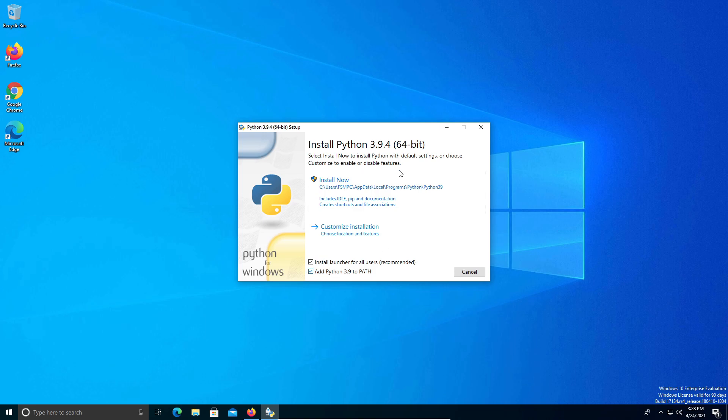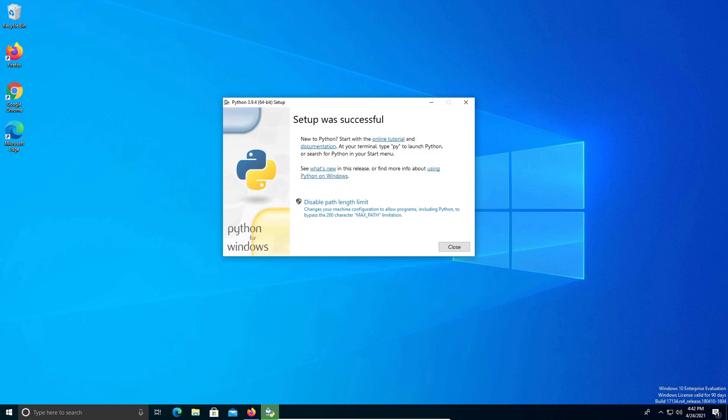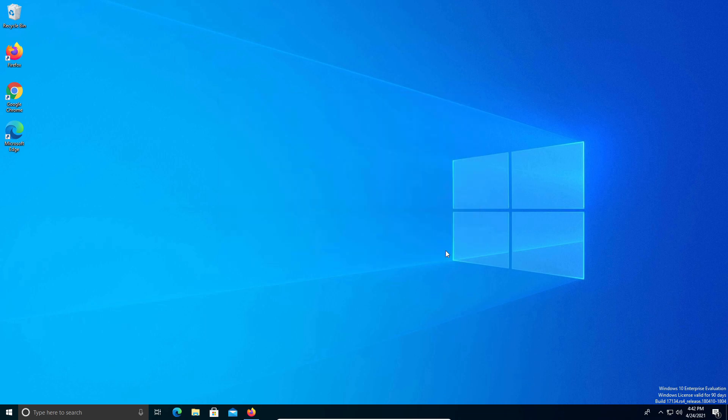You do need that checked, then go ahead and click on Install Now. When you get the next window just go ahead and click on Disable Path Limit. When we installed Python it also installed something called pip, which we can then use to install Selenium.